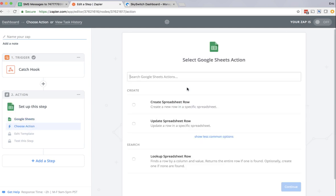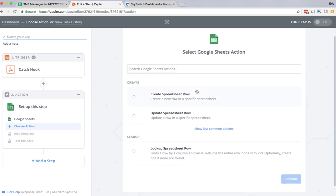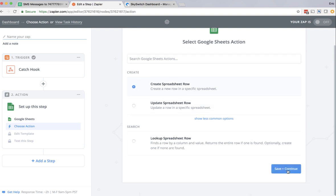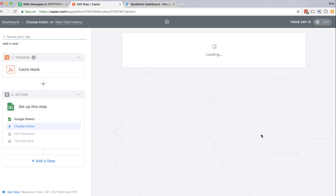So I select Google Sheets, and I have a couple options here. One is to create a spreadsheet row, and another is to update a spreadsheet row. I'm going to select create a spreadsheet row. Click continue.